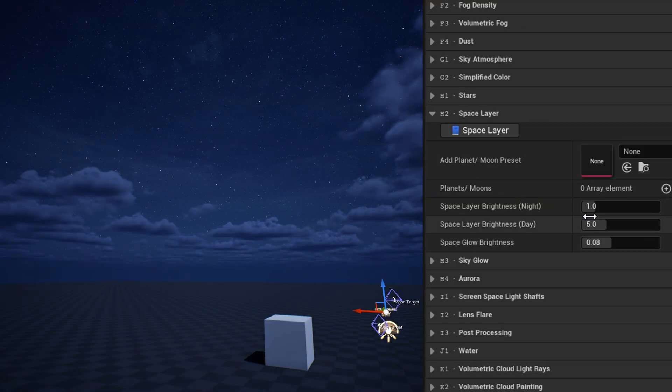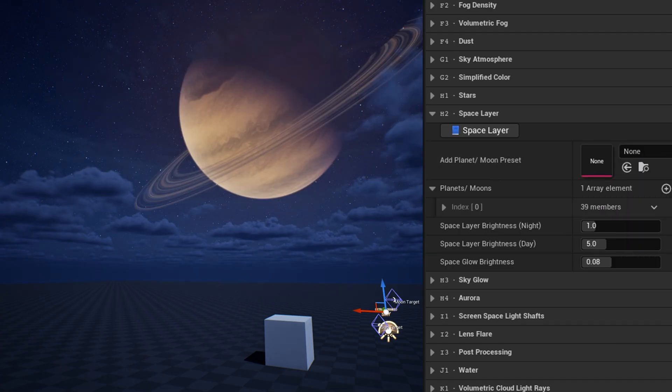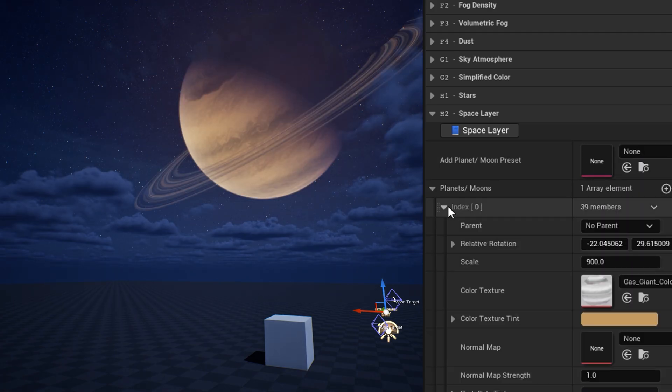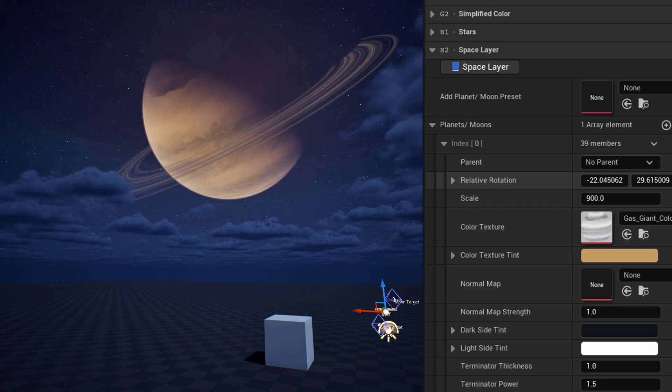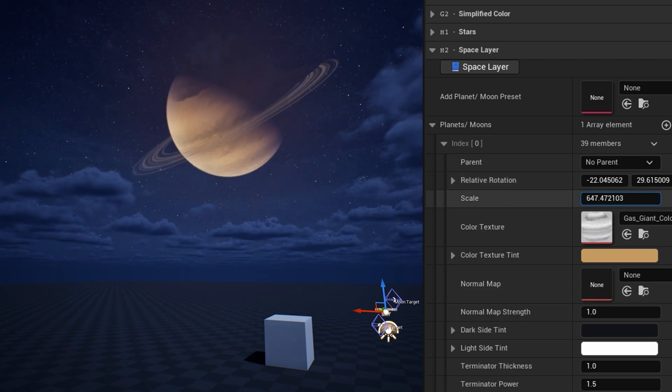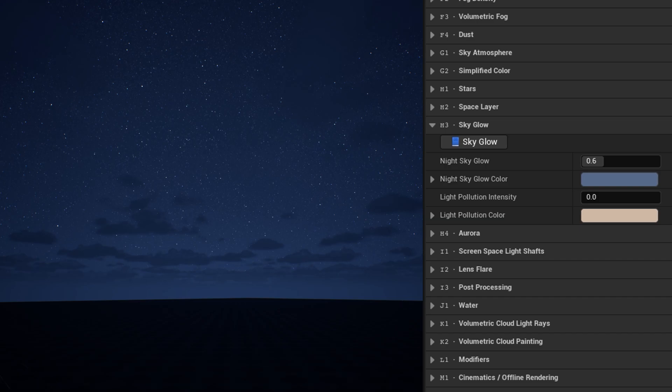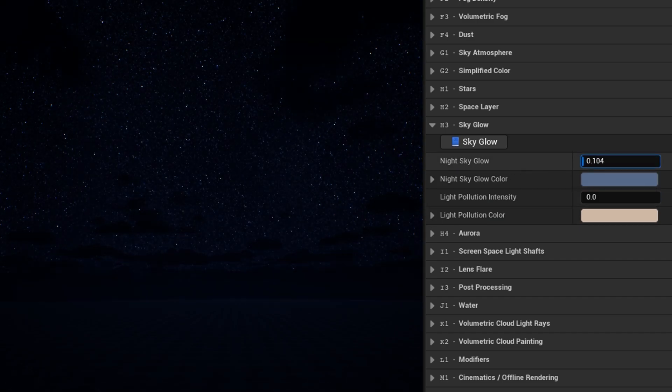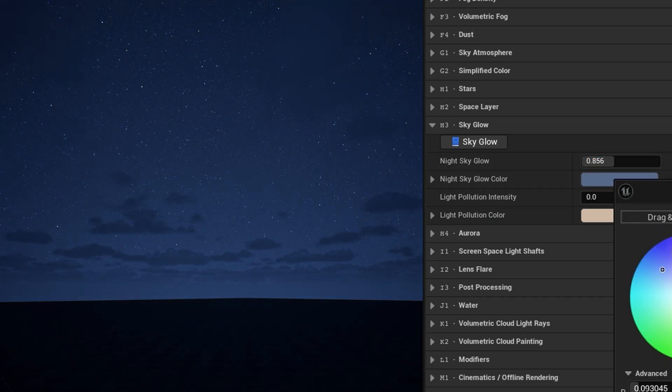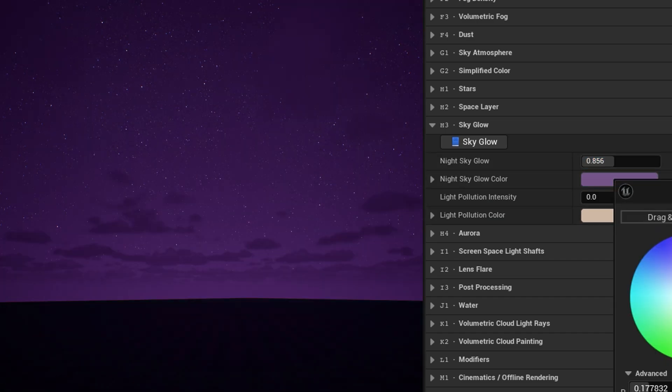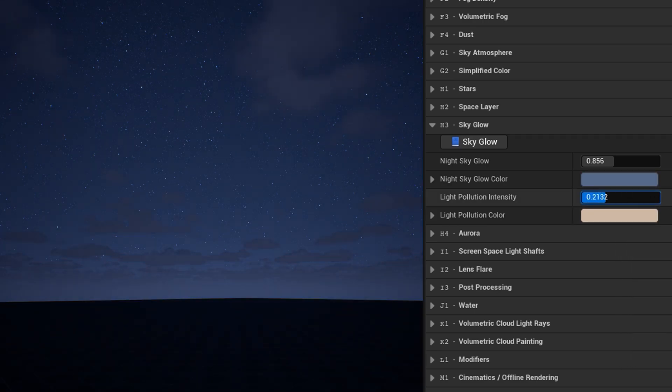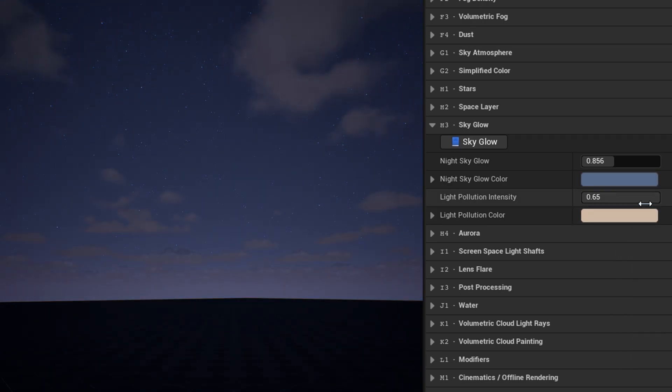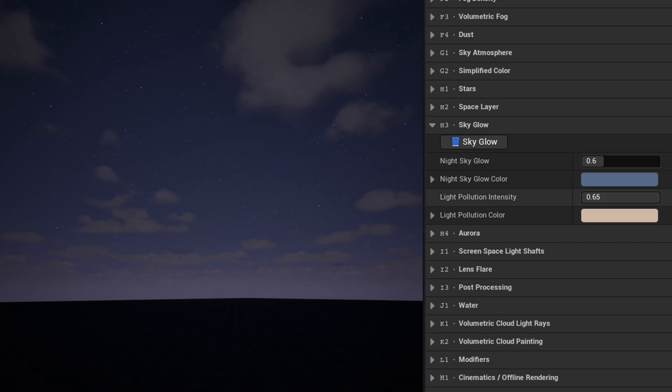The space layer category is where you can add planets or moons which render in the sky. Each one you add can be individually configured with different textures, parameters, and can be parented to move with the sun or moon. The sky glow category can add light to the sky irrespective of the sun or moon. Night sky glow adds a soft glow of starlight to night skies. Light pollution lights up the night sky from below and limits the visibility of the stars.